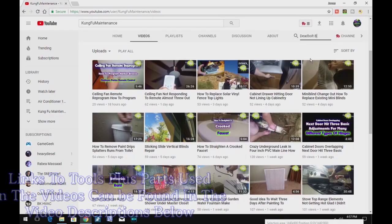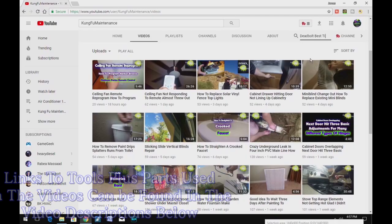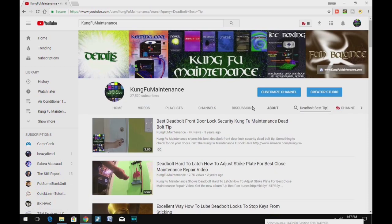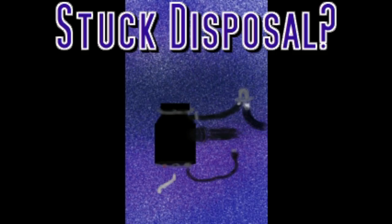A quick search of my YouTube channel, you should be able to find a bunch of material that would be helpful to your maintenance needs. And links to tools and parts used in the videos can be found in the descriptions below.